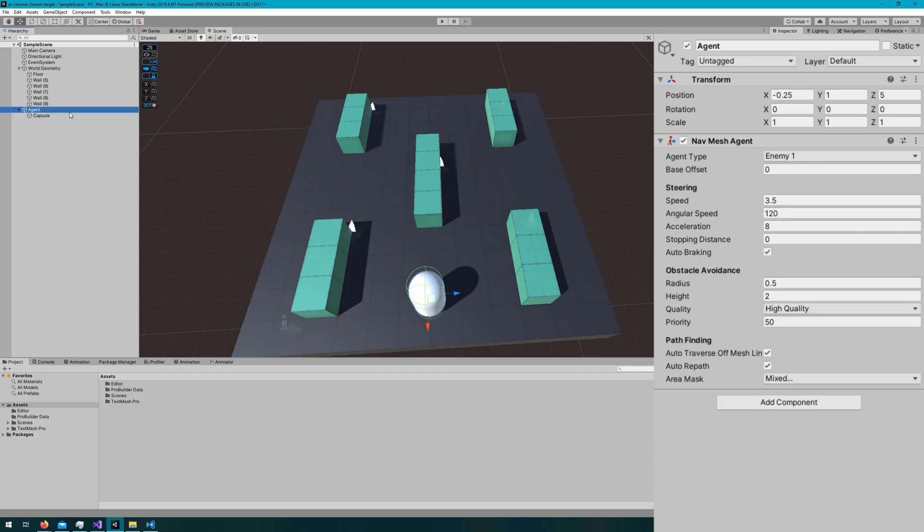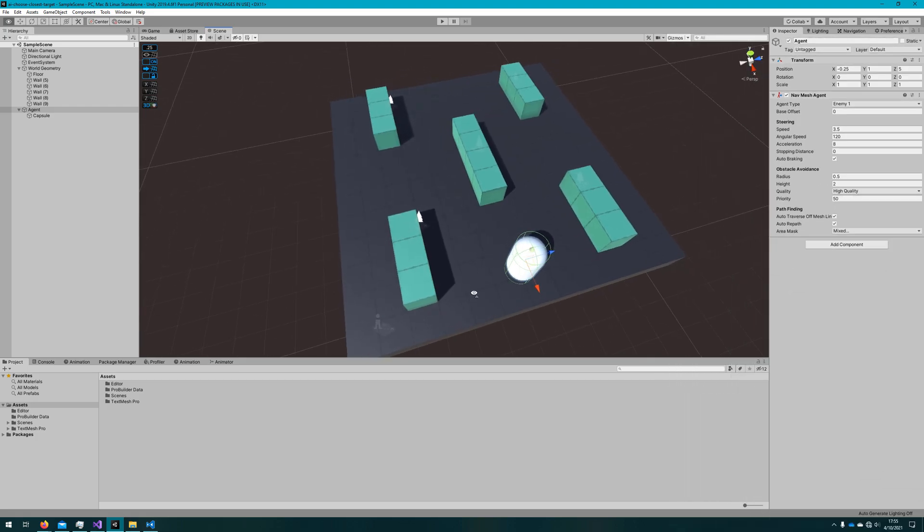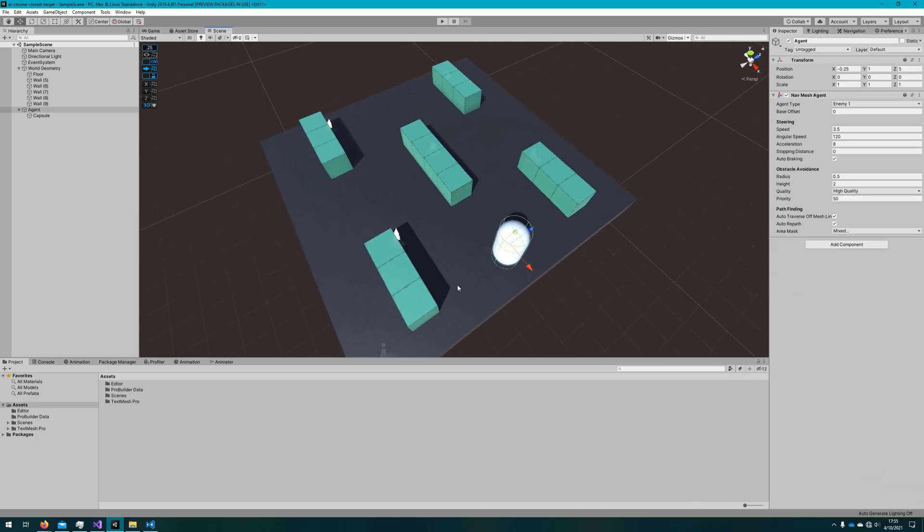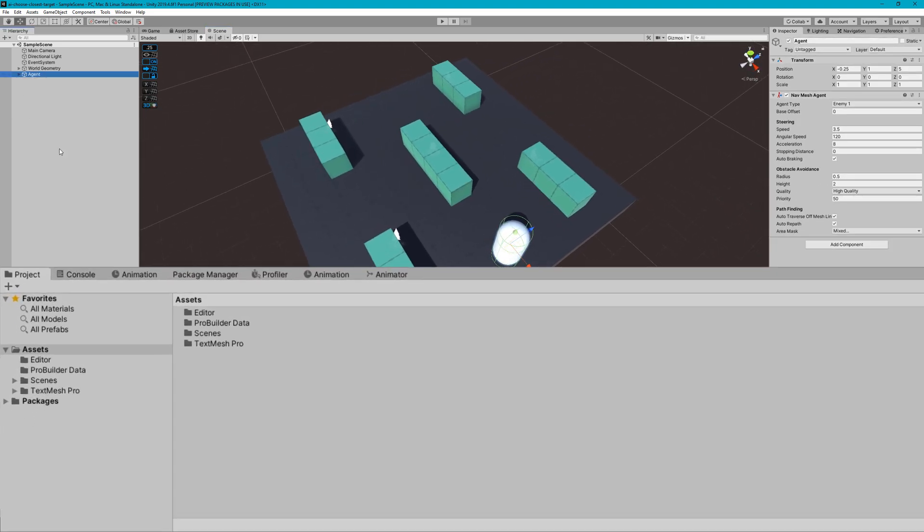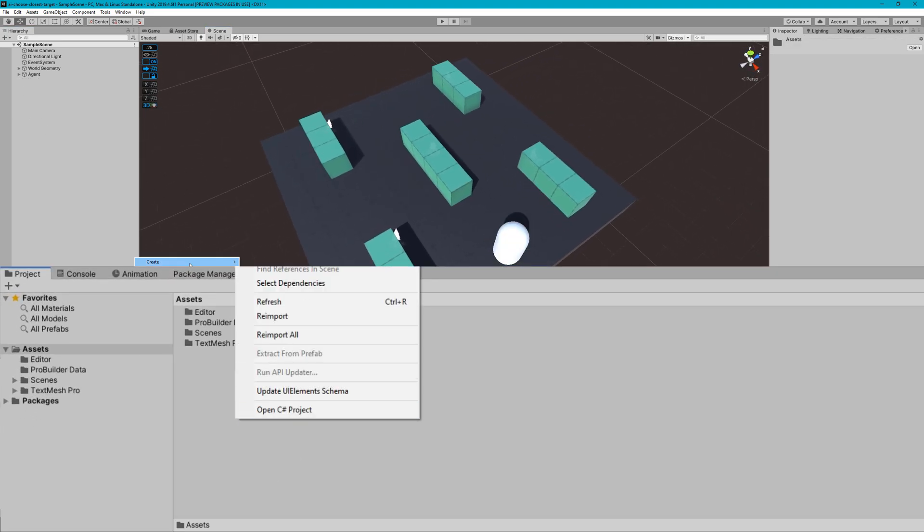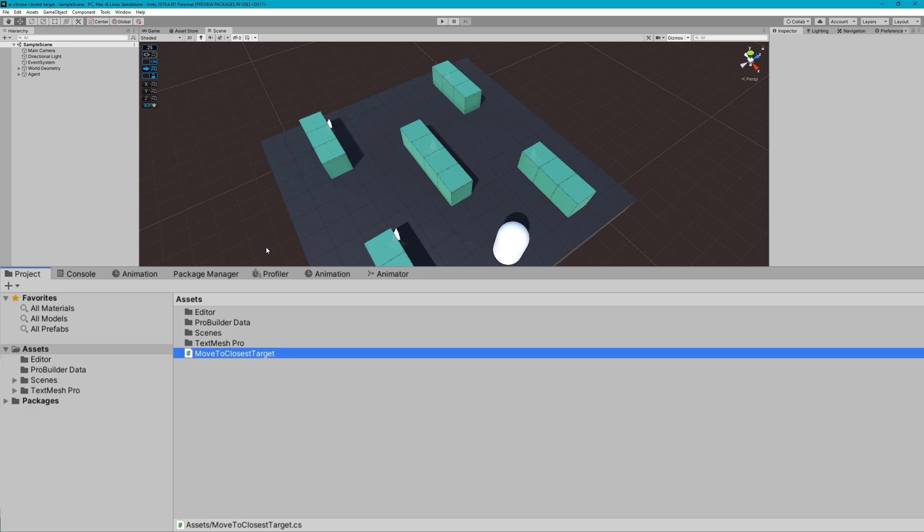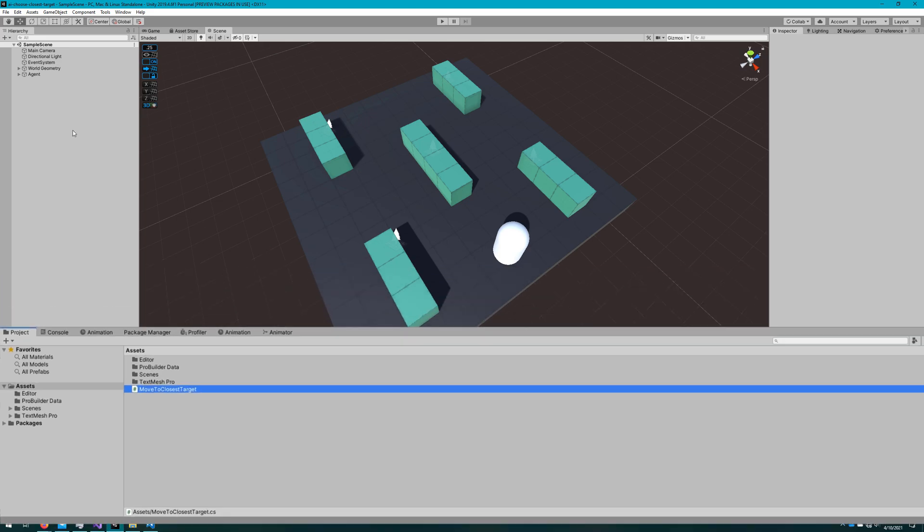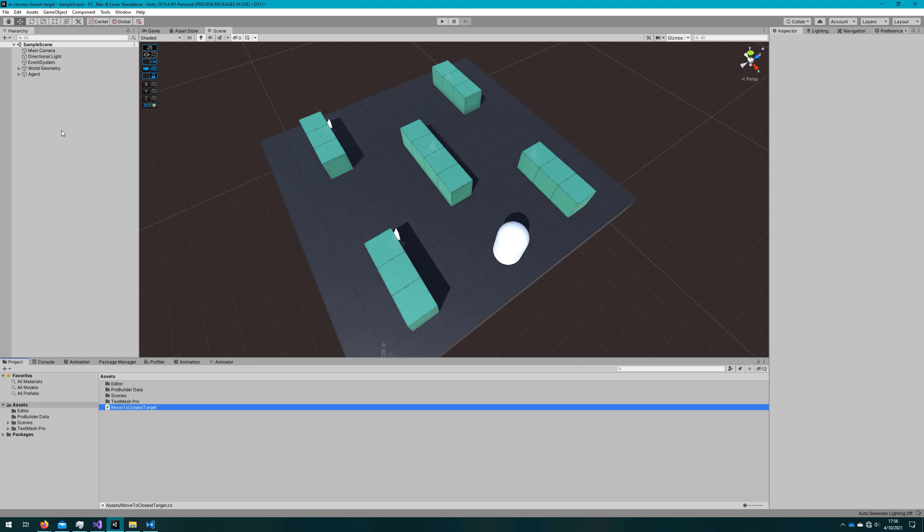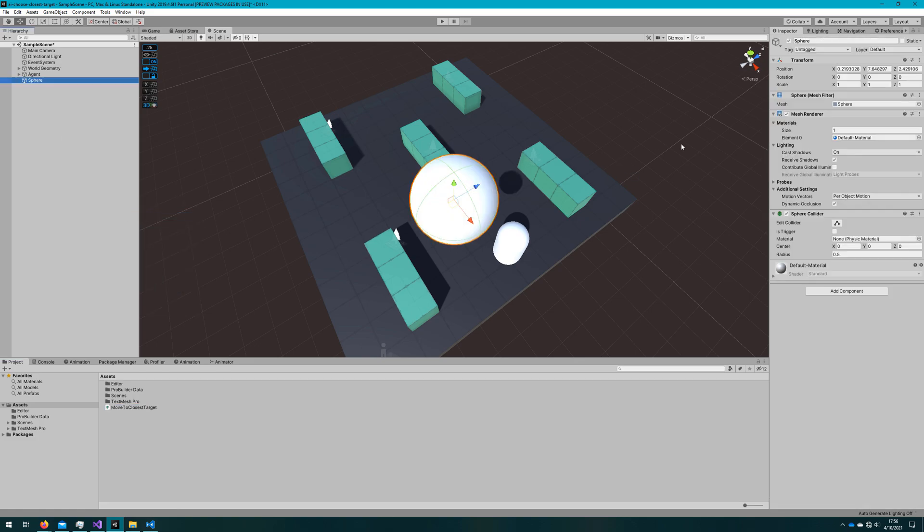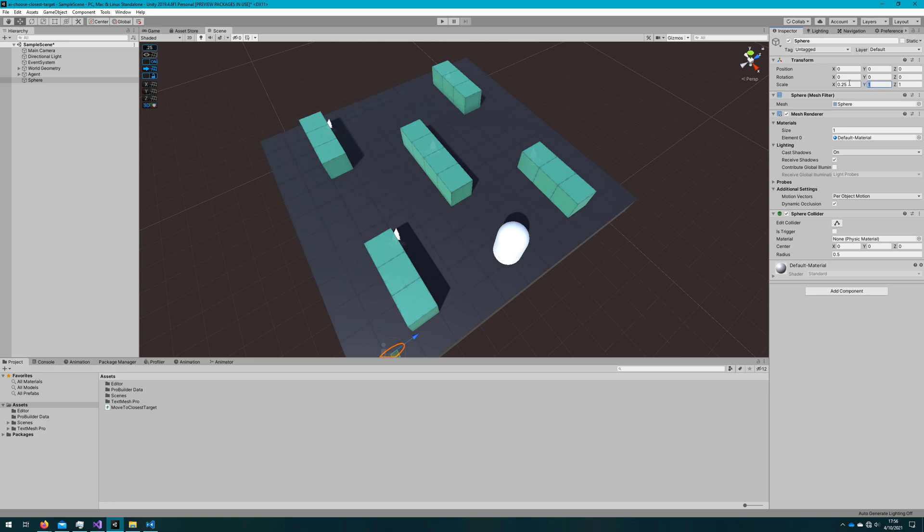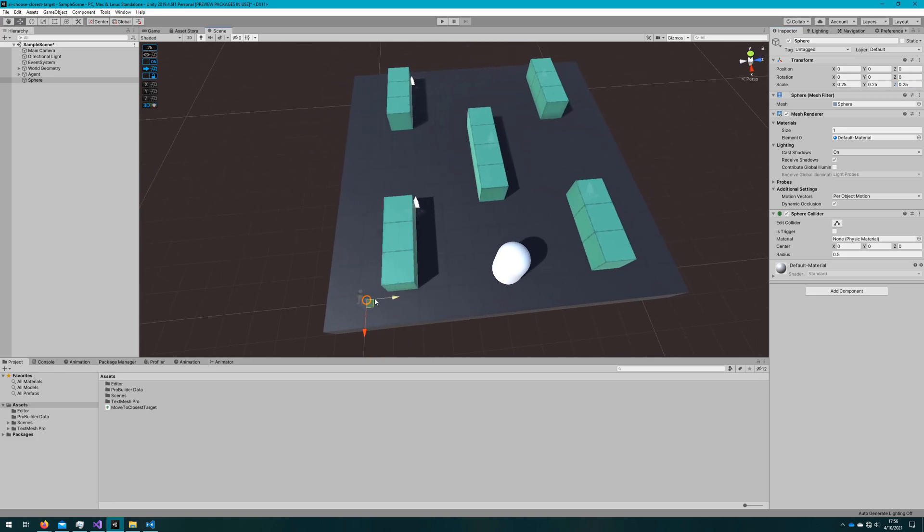I also have an agent that has just a capsule as a child object and the agent has the nav mesh agent attached. We're only going to make one script in this video. It's move to closest target and the last thing in the scene we're going to do before we jump into the code is make a sphere and we'll color it green. That's going to be our targets just so we can see where we're going to go a little bit easier and have some kind of way to drag them around.